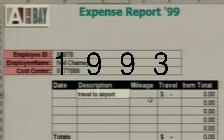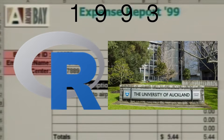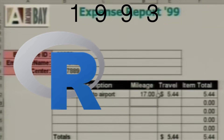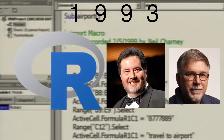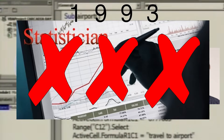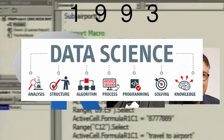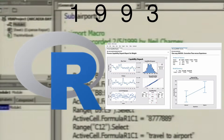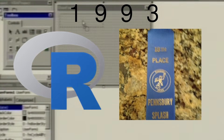In 1993, the programming language R was created at the University of Auckland in New Zealand. Ross Ihaka and Robert Gentleman developed R, which is mostly used amongst statisticians and data scientists for data analysis and the development of statistical software. As of January 2020, R ranks 18th in terms of the most popular programming languages.